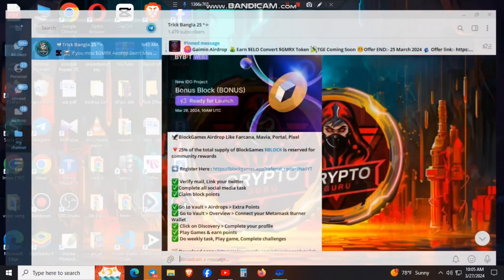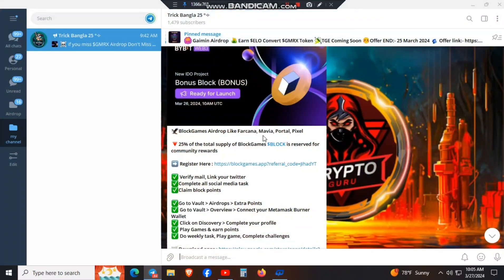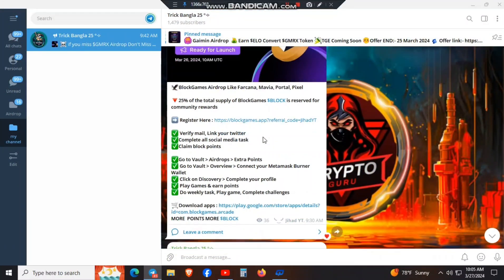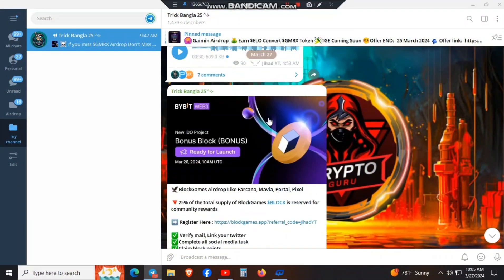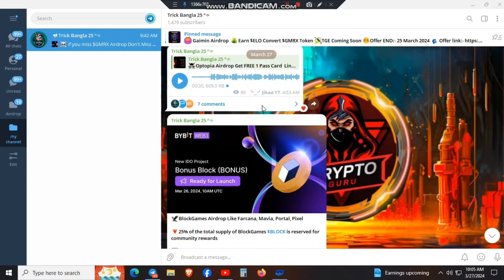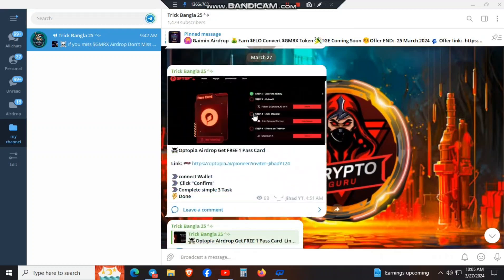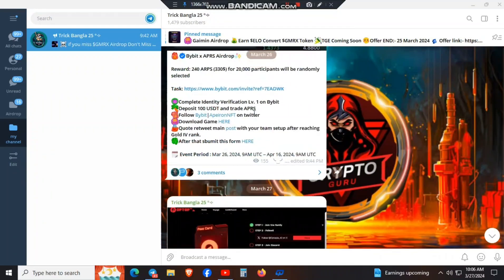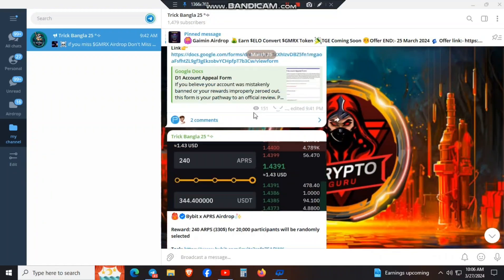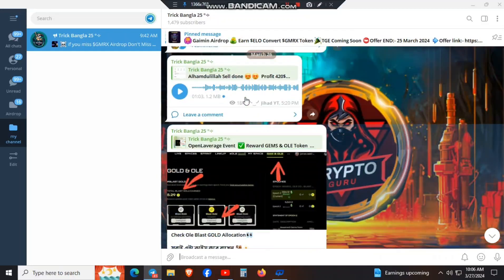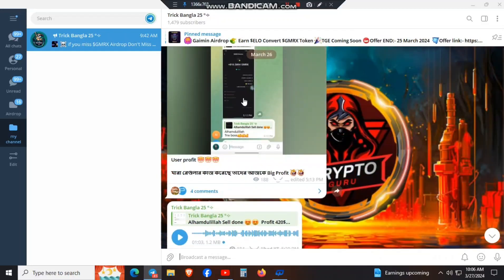Guys, this offer is very important. We will share the offer. The offer is a gaming project.